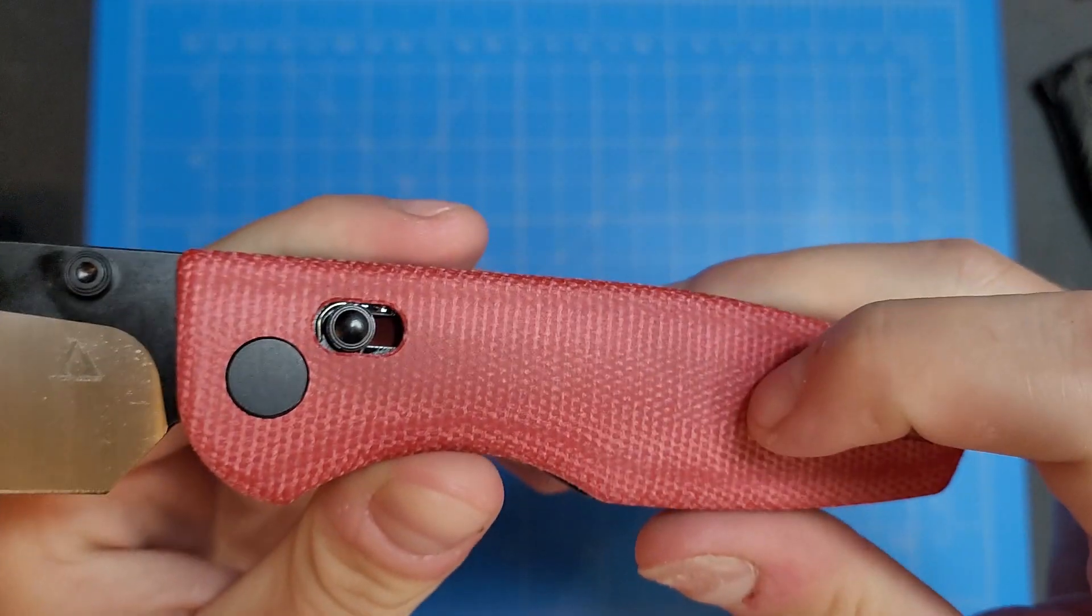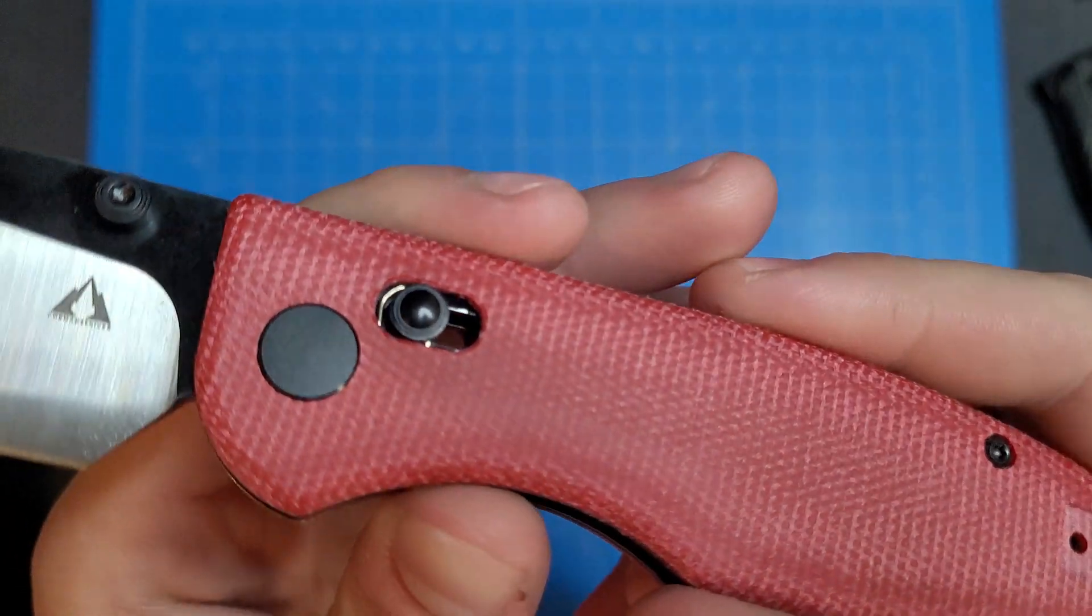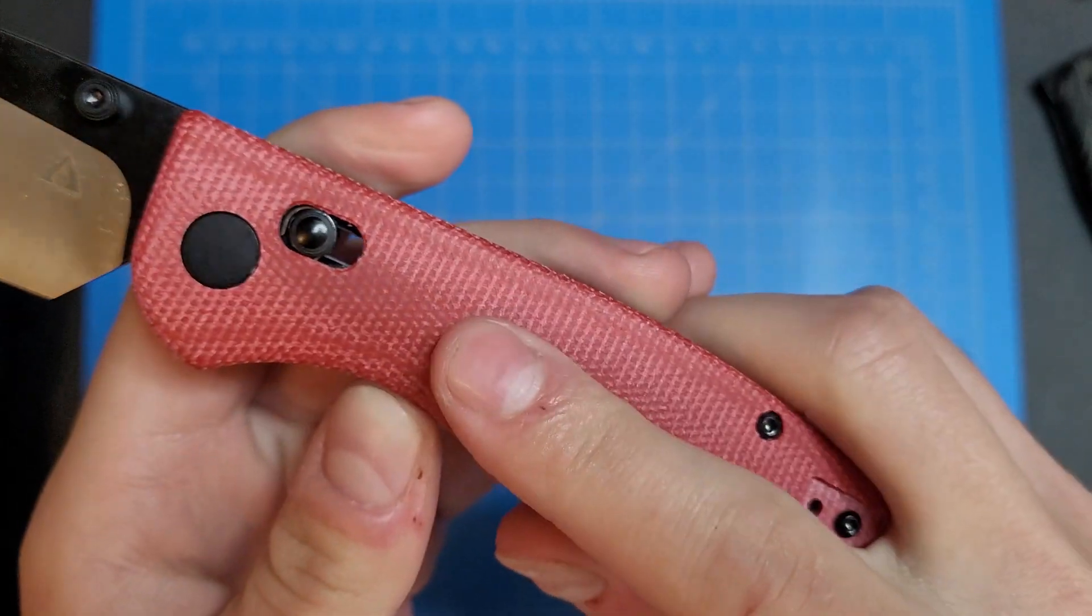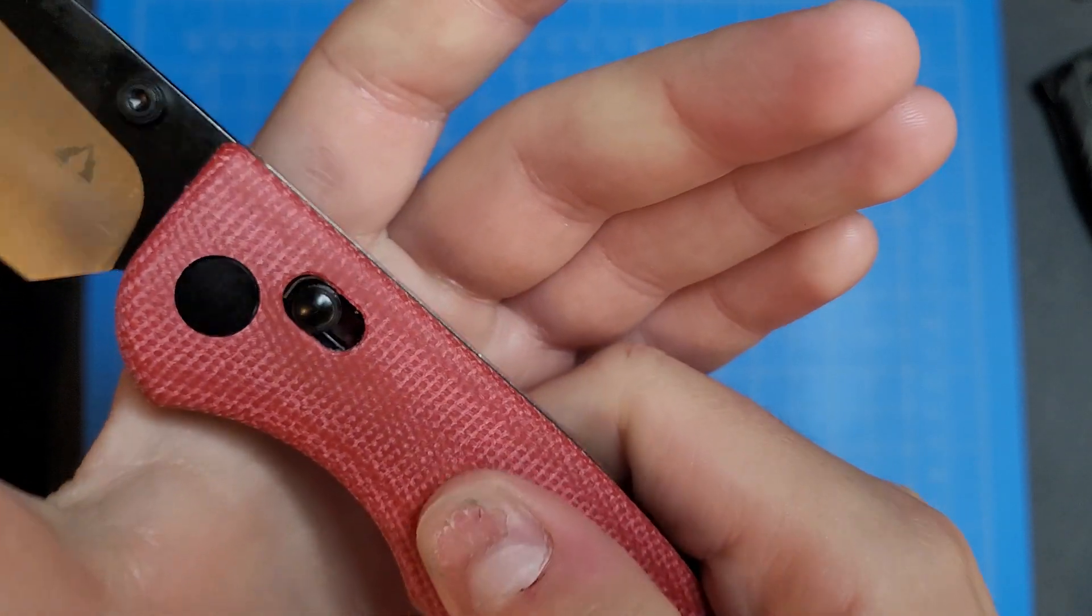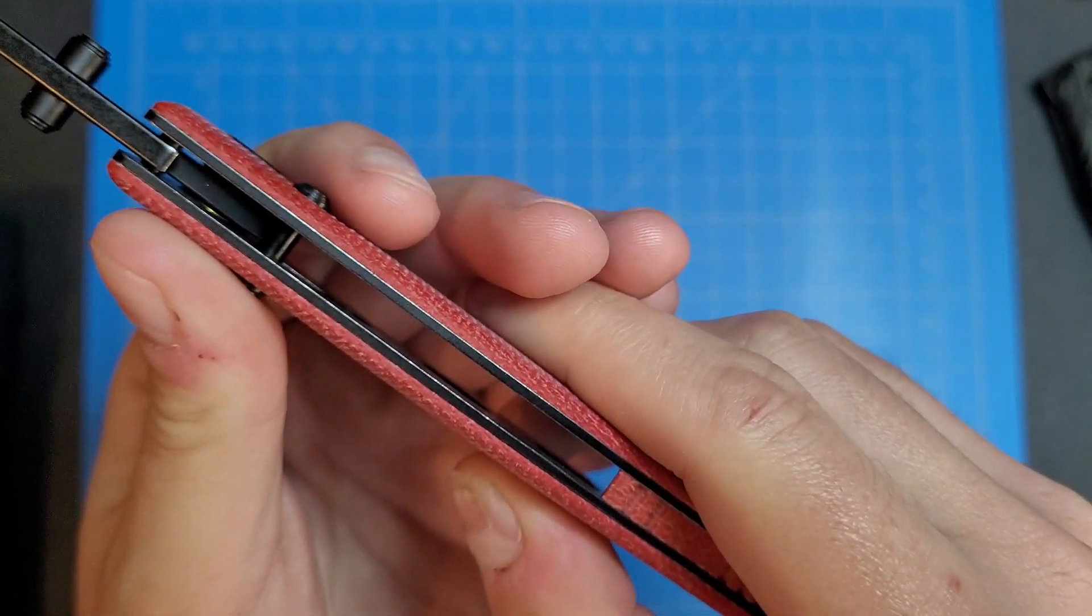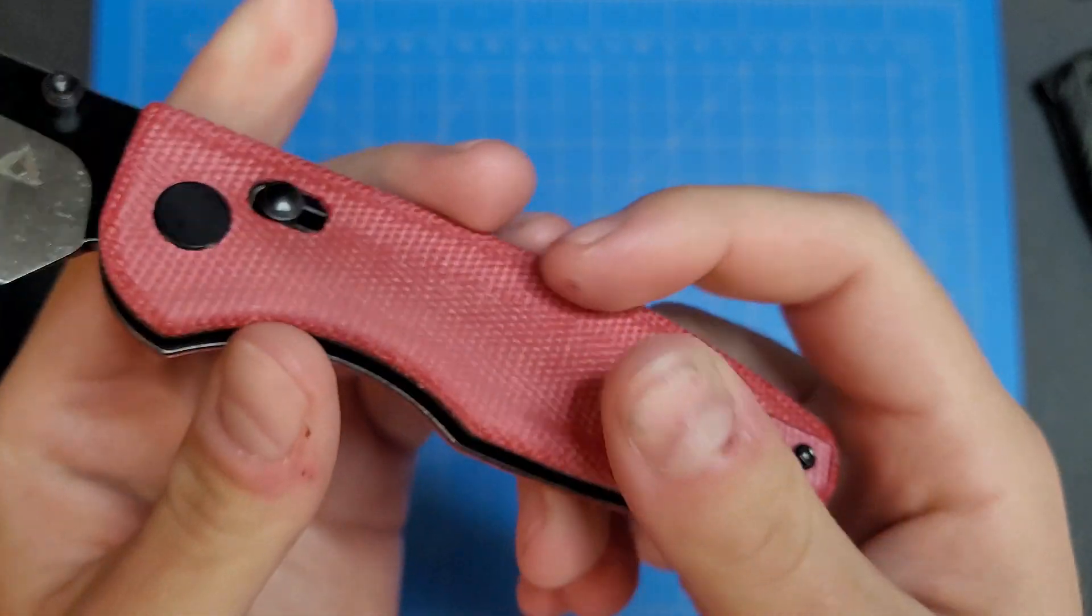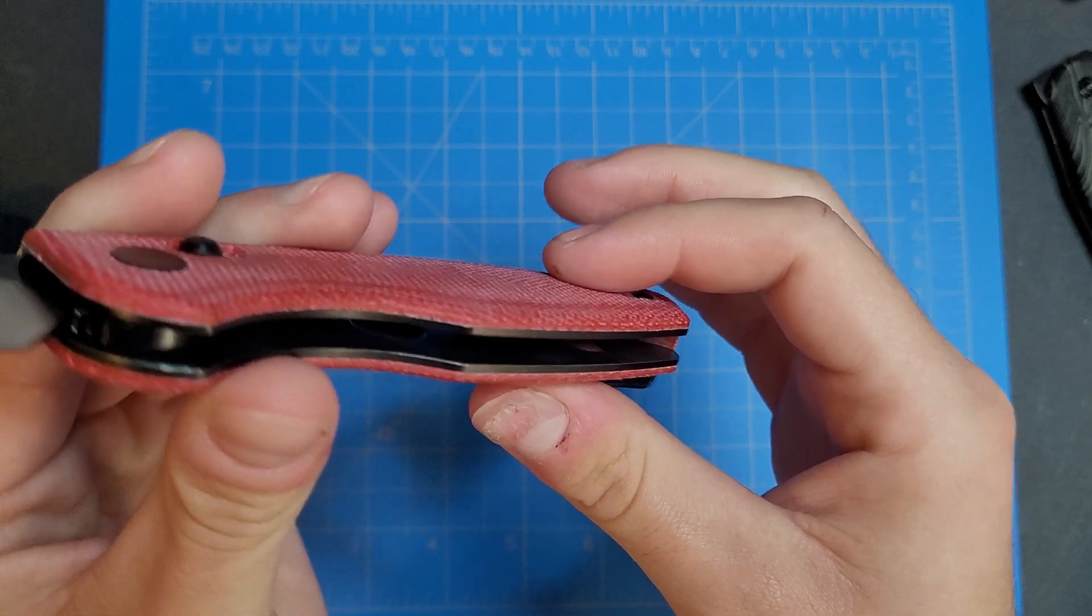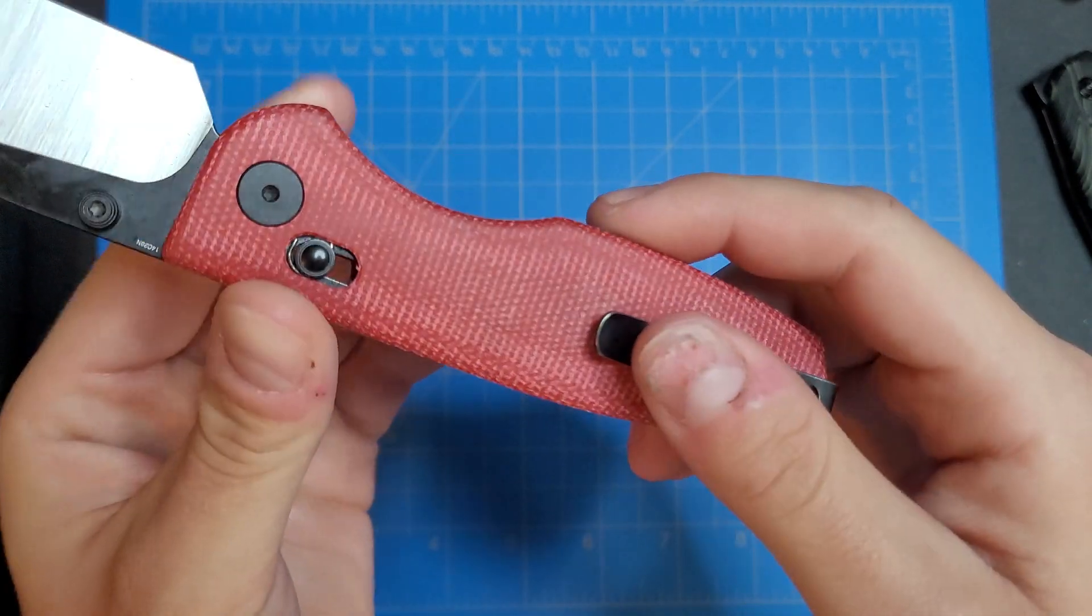But this micarta is actually really nice. It's very smooth. We got steel liners, some holes in them for weight reduction.